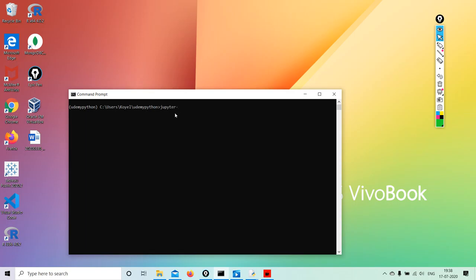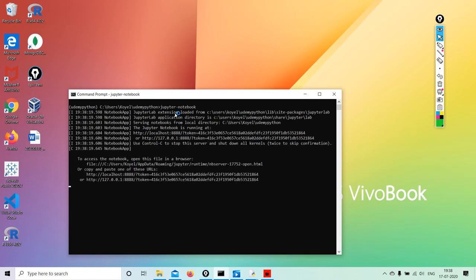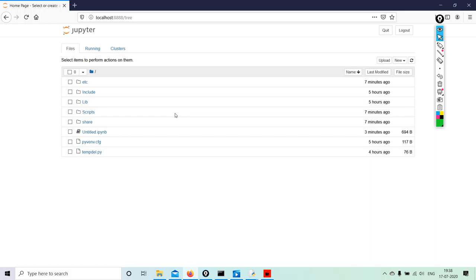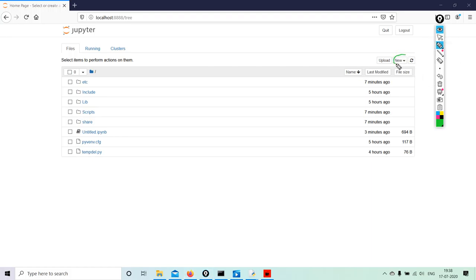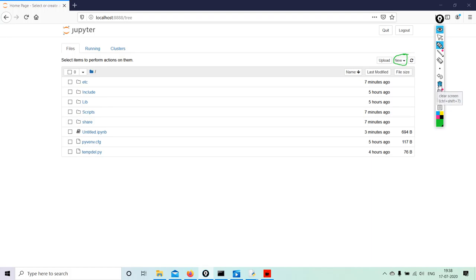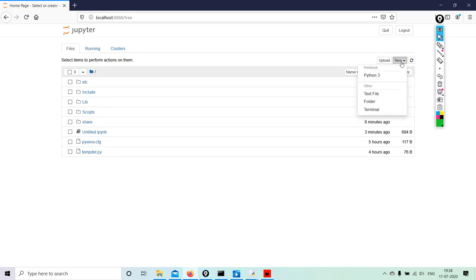jupyter-notebook. When we hit enter, this is the interface that we see. Here we have to go to new, click on new Python 3.